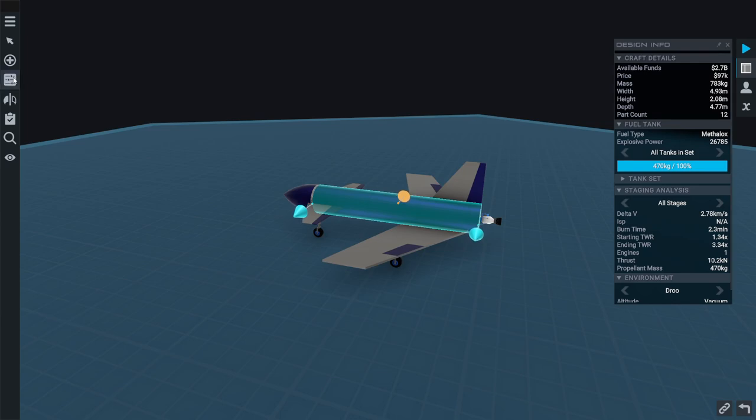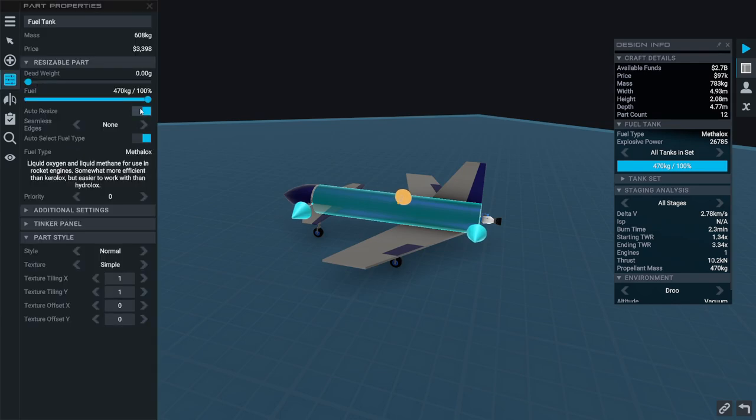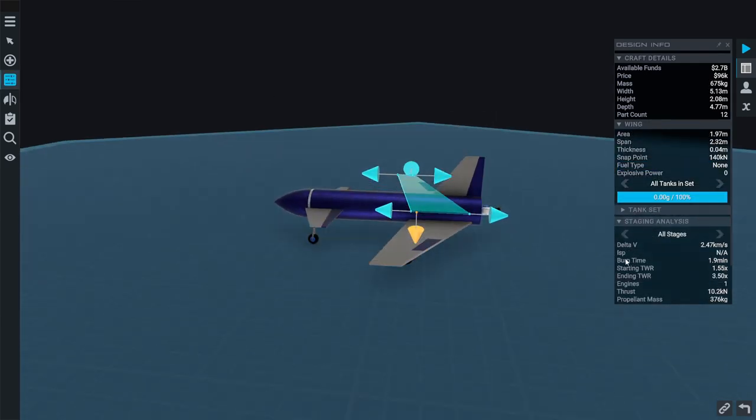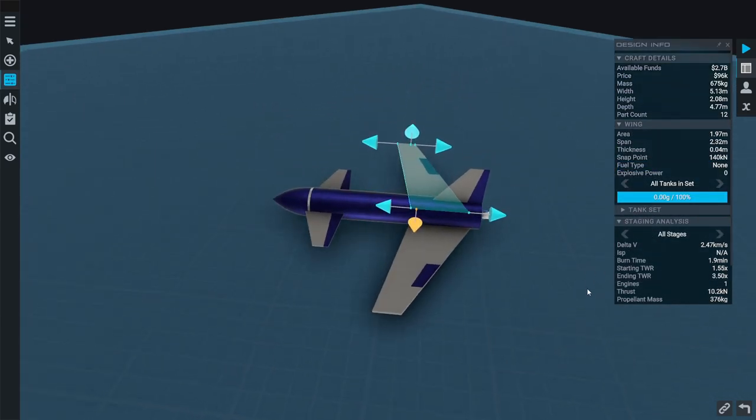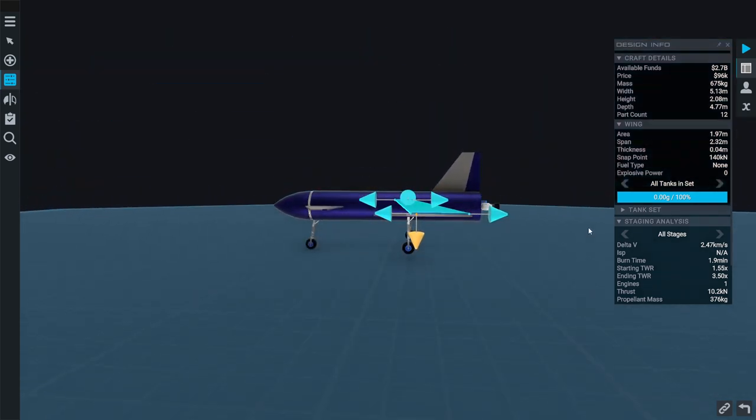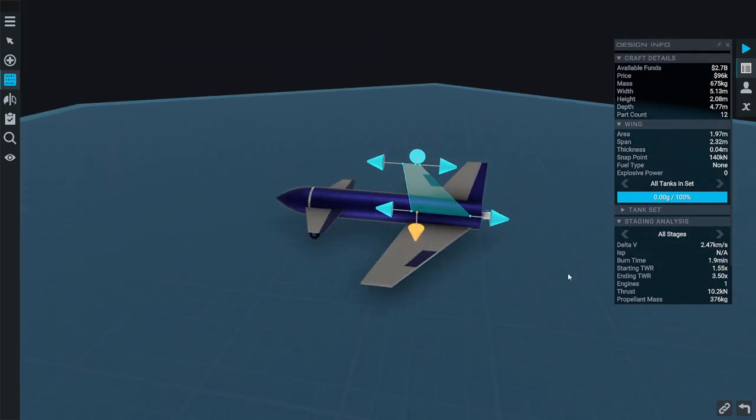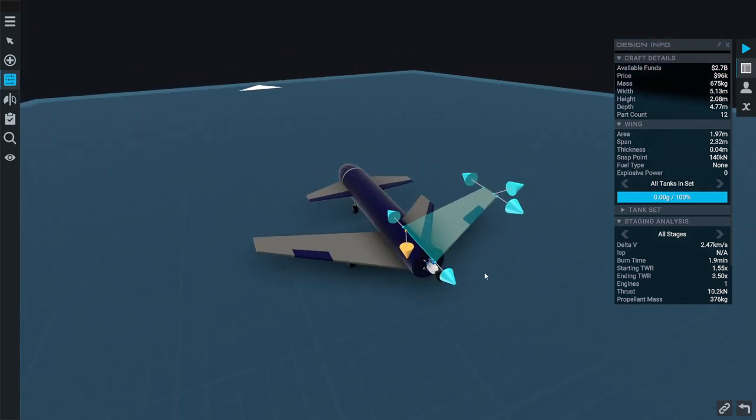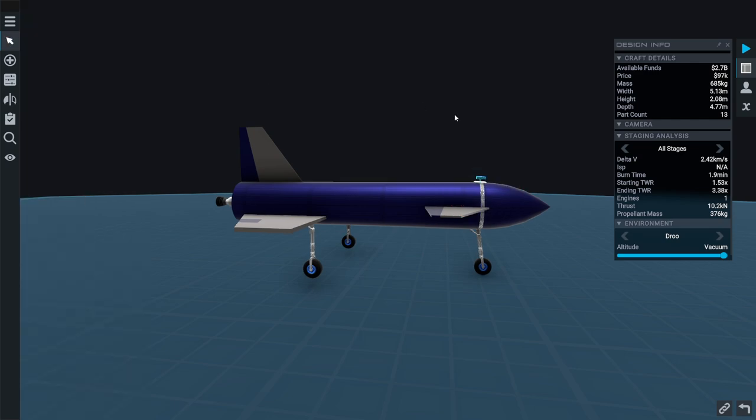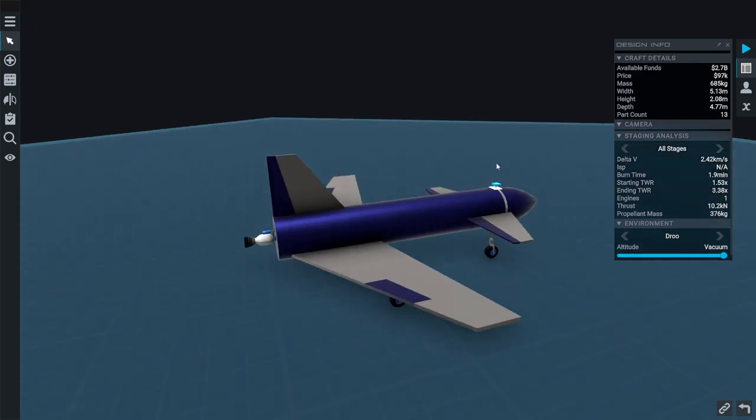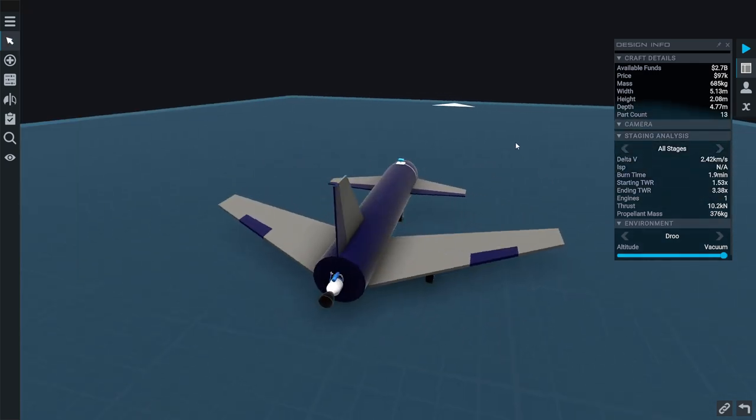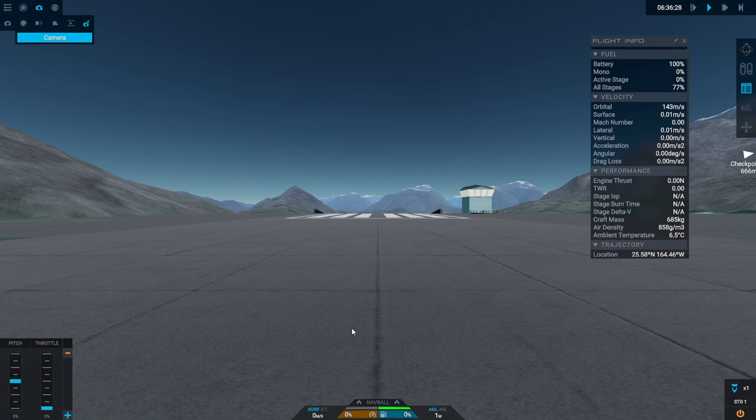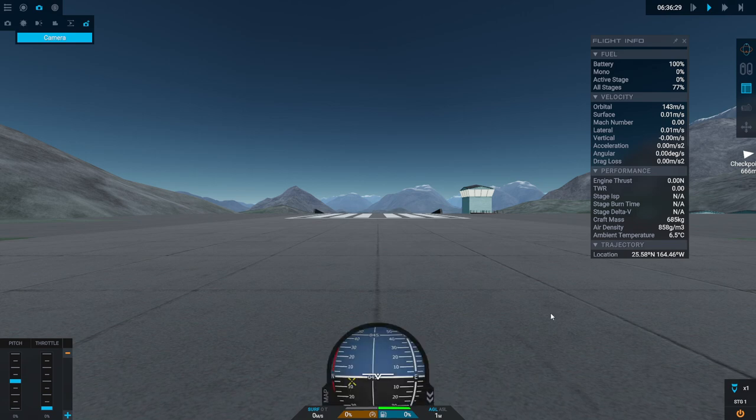I think I'm going to reduce the amount of fuel in here. Maybe that will be a little bit better for landing. Okay. We have a camera. This is the view from our camera. This is going to be exciting.